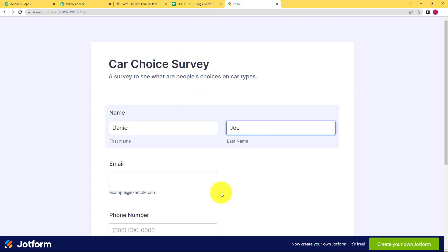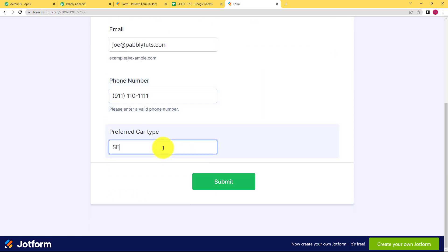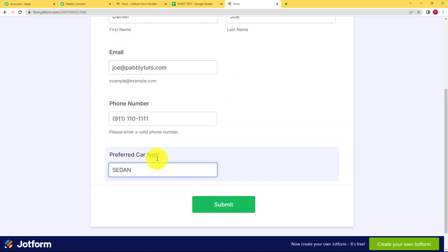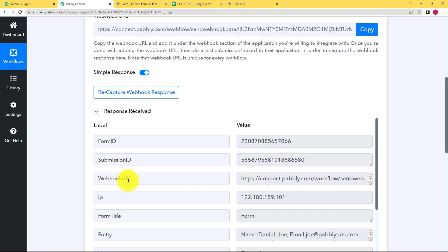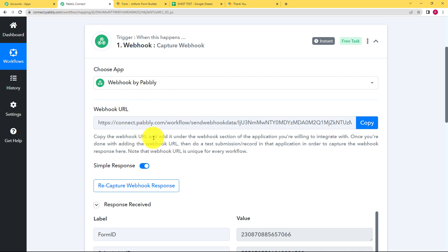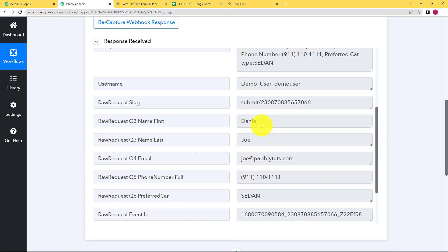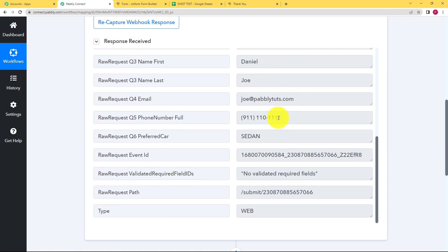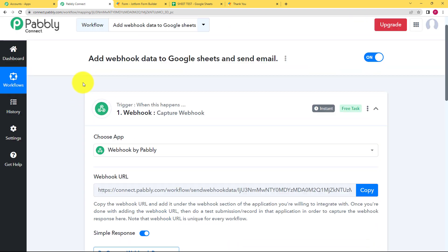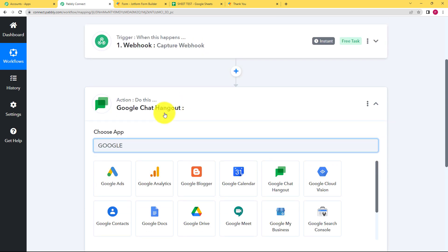Once the form is connected to your webhook trigger, it is waiting for a response. I have opened the form in a separate tab — let me fill it in. This is the name, email address, phone number, and the preferred car type — for example, Daniel prefers sedan. Submit the form, then go back to Pably Connect to see the response. We received it. The connection between Pably Connect and JotForm was only this webhook URL, and you can see the first name, last name, email address, phone number, and preferred car type all appear in the response.